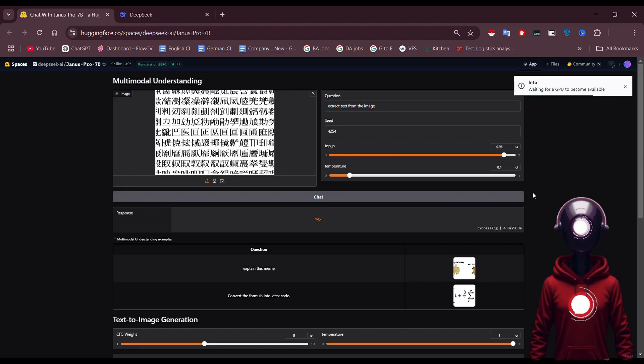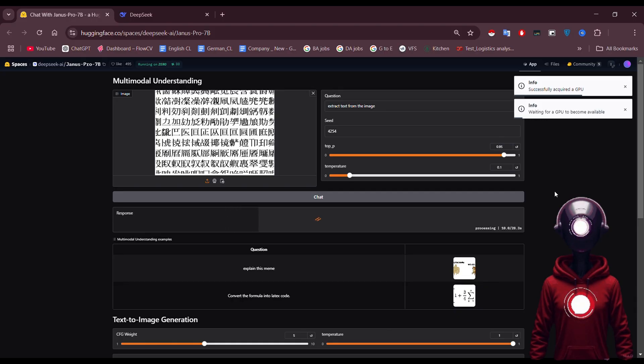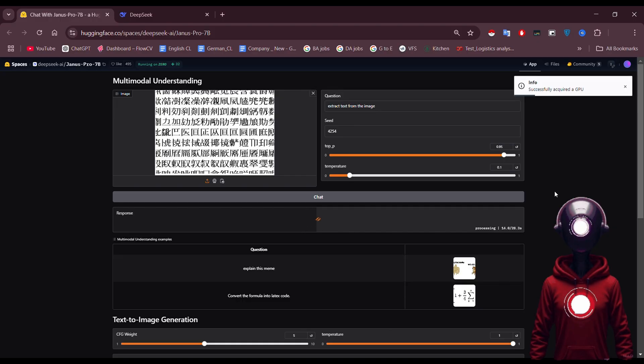DeepSeek also provides examples you can try out. For instance, text extraction works great with images, even memes, and can accurately extract content from them. You can also test formulas.